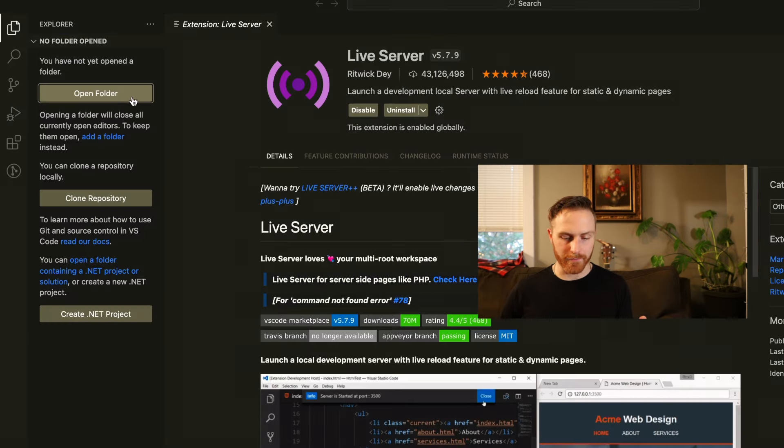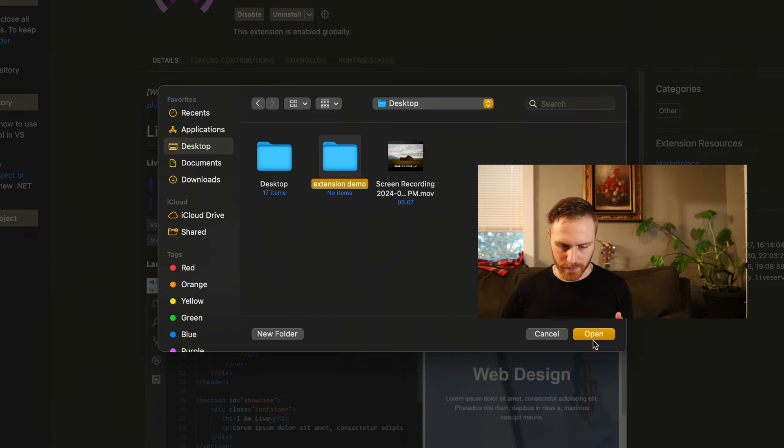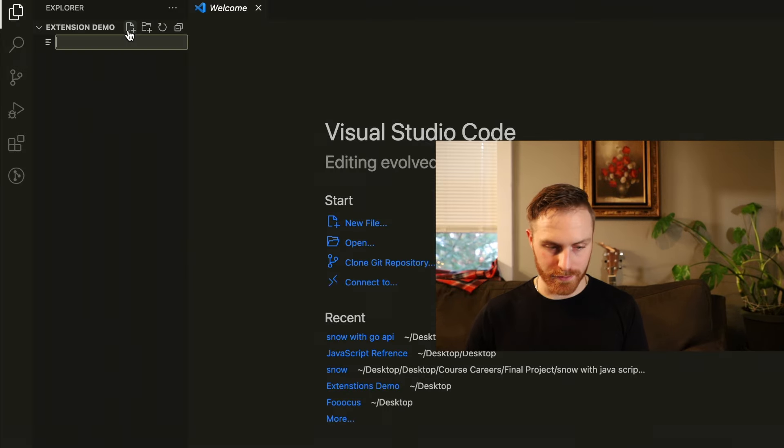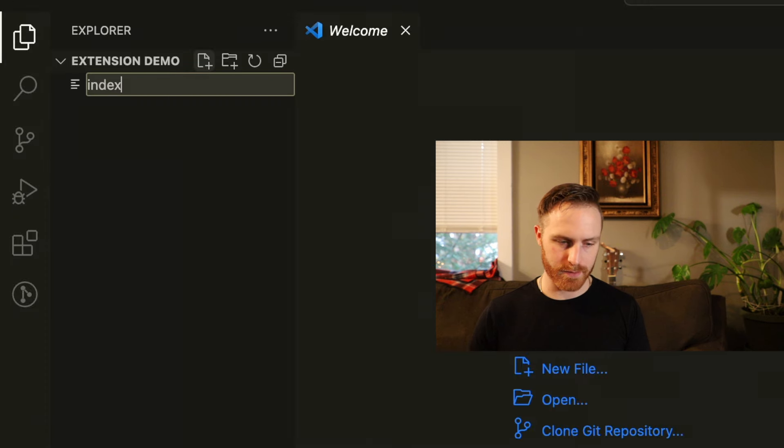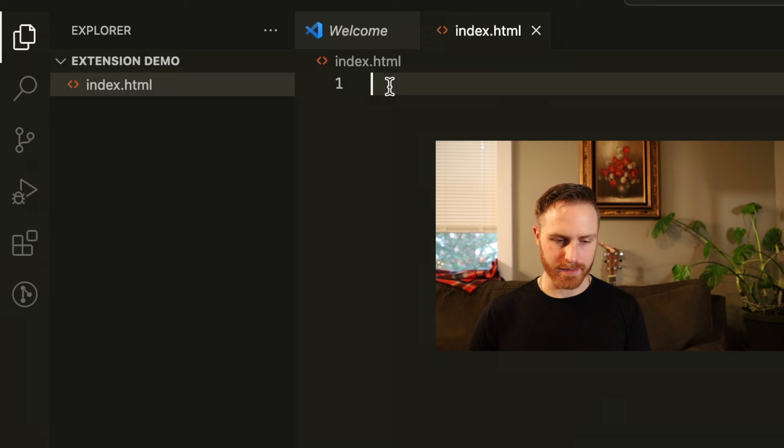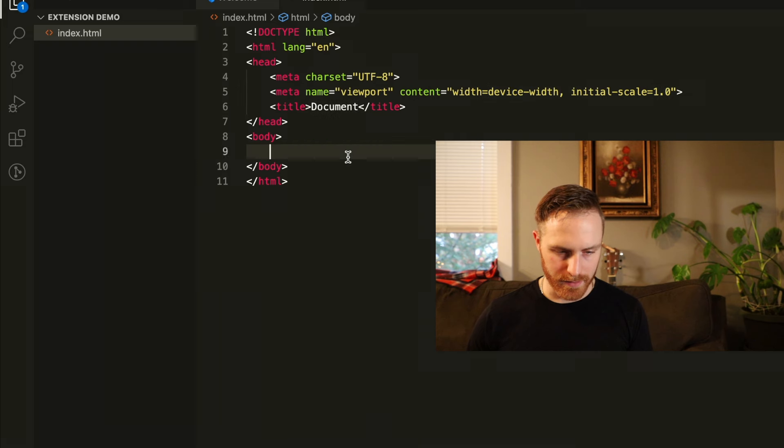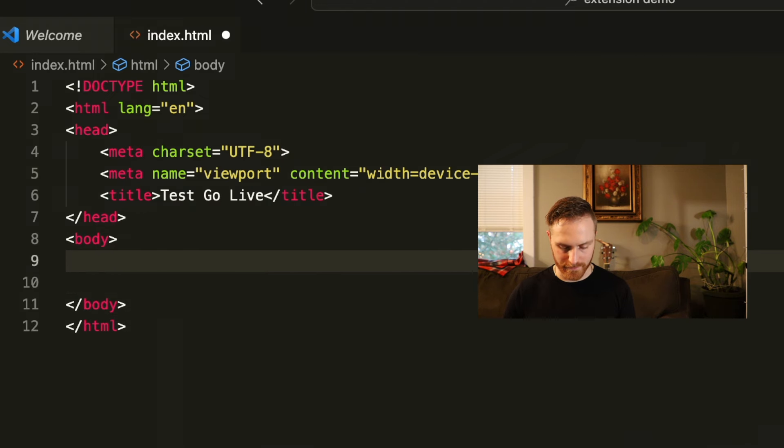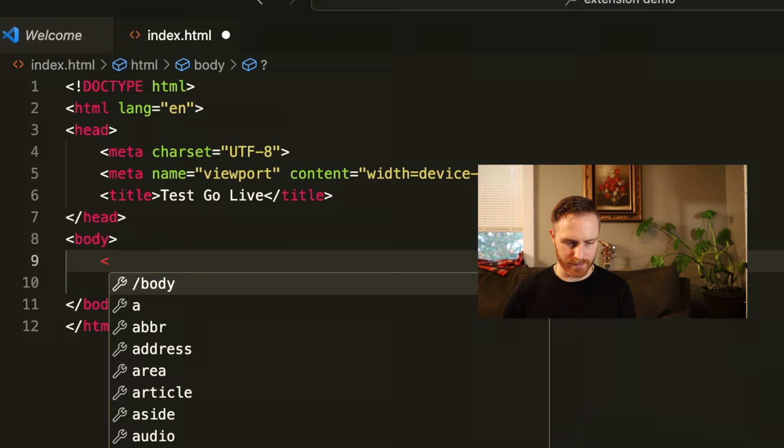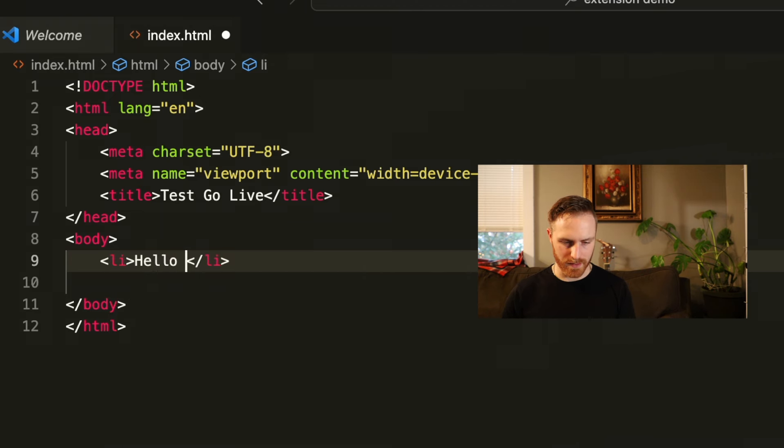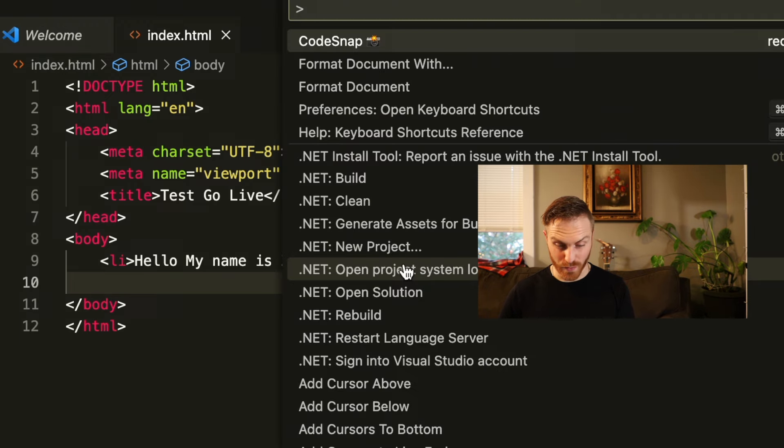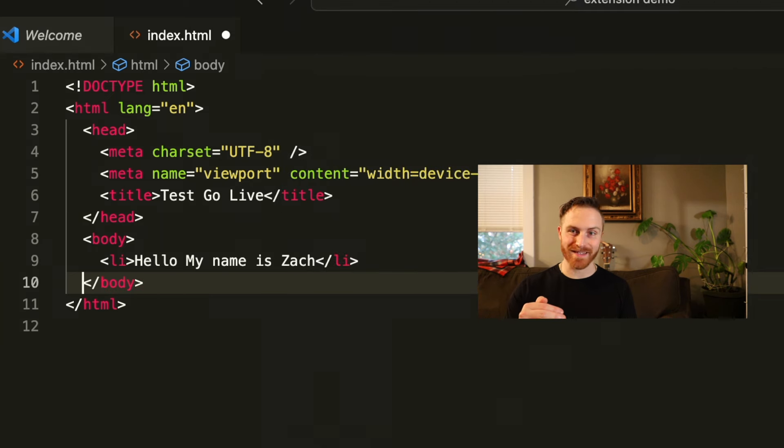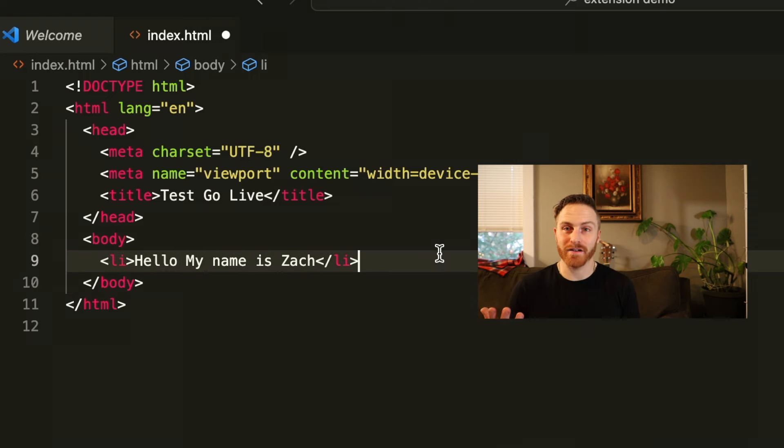Now, if I were to just open a folder, let's do extension demo just for a test folder, I'll create a new file. Let's do index.html. And let's type standard HTML5. And let's put test go live. Now, if I wanted the body of this, I could have a list. Hello, my name is Zach. Let me save that. And we can actually use the Prettier just to make sure that this is going to be. Boom. Look at that. Prettier comes in to save the day yet again, because it is the best extension ever.